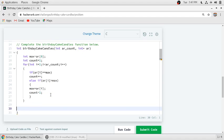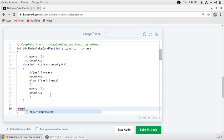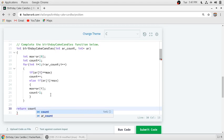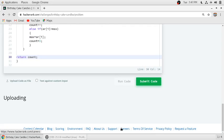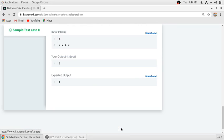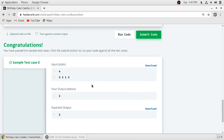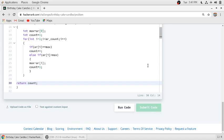And we need to return the count at last. Let's see, our code is written. Let's see if it works. We will run our code.